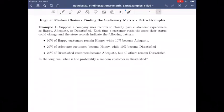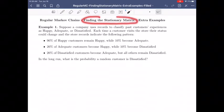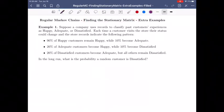In this video, we're going to do a couple of extra examples of finding the stationary matrix for a regular Markov chain.